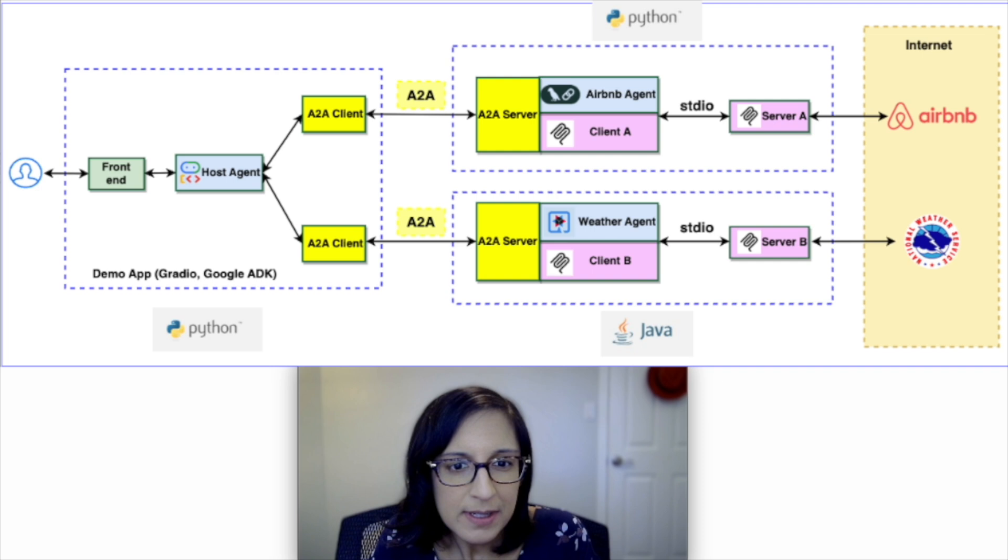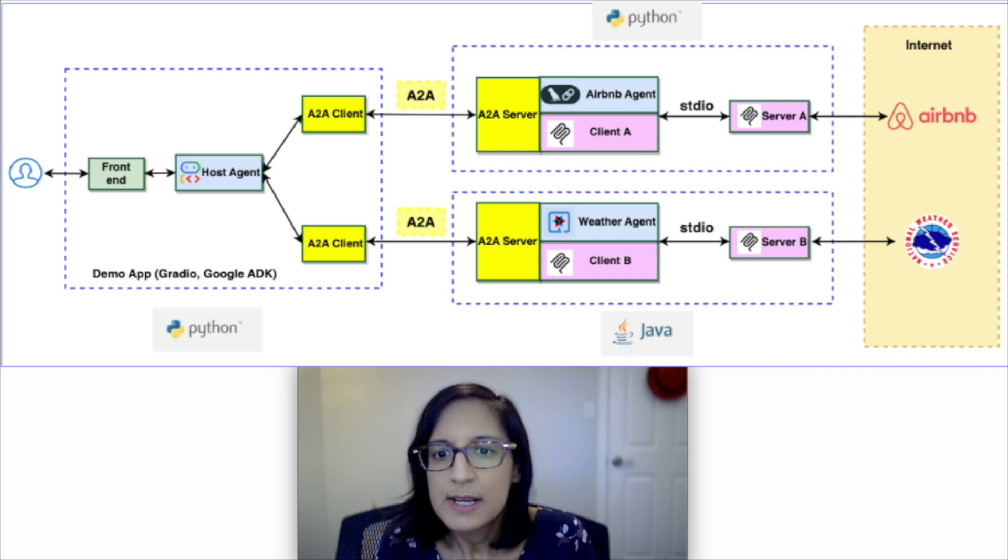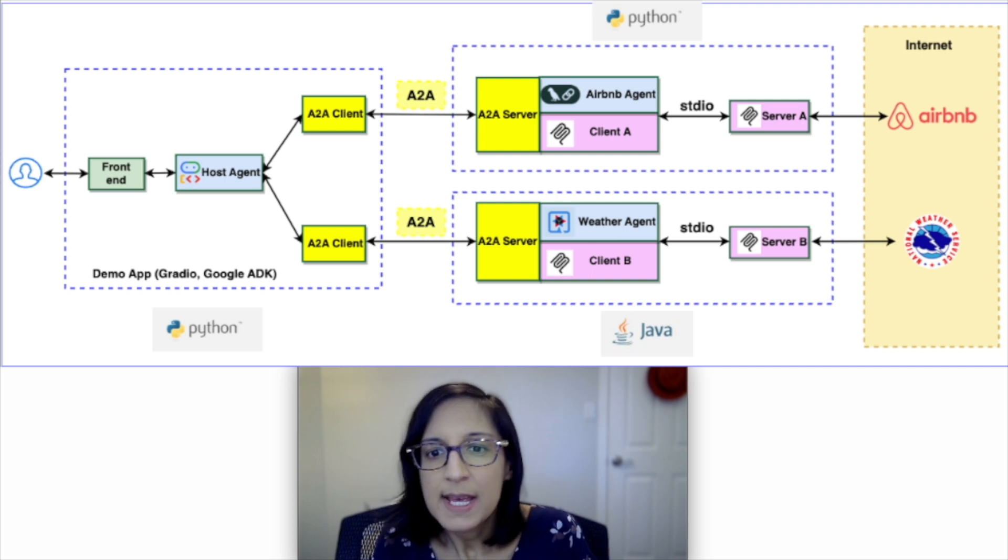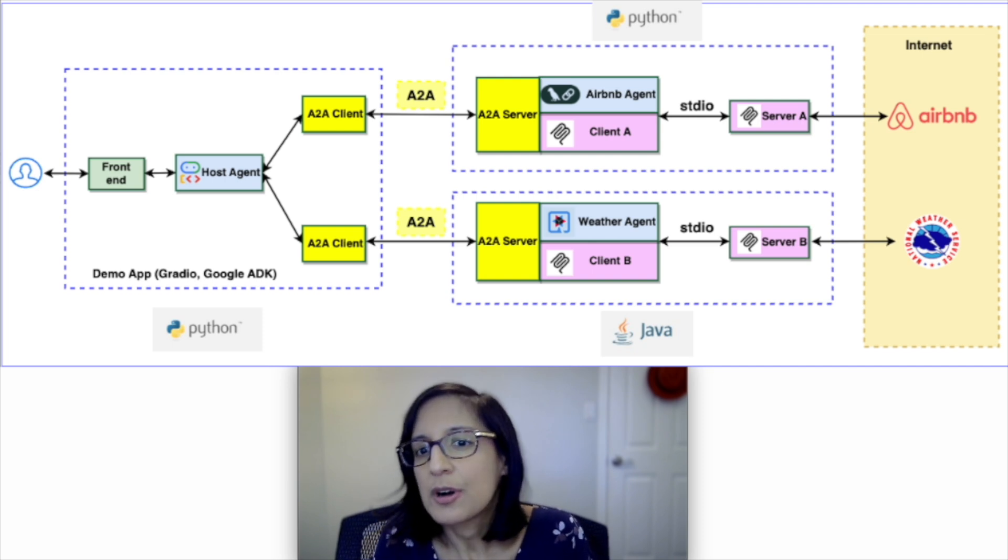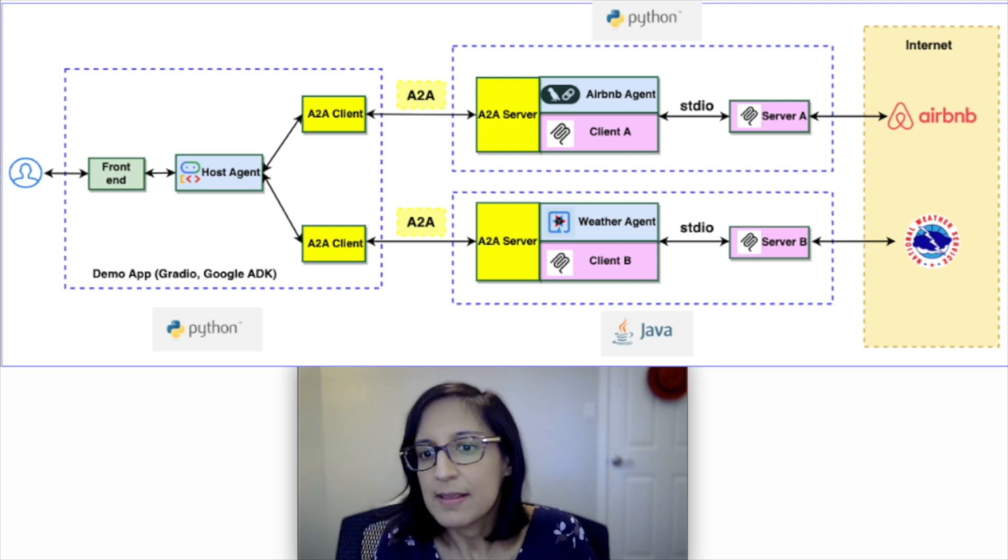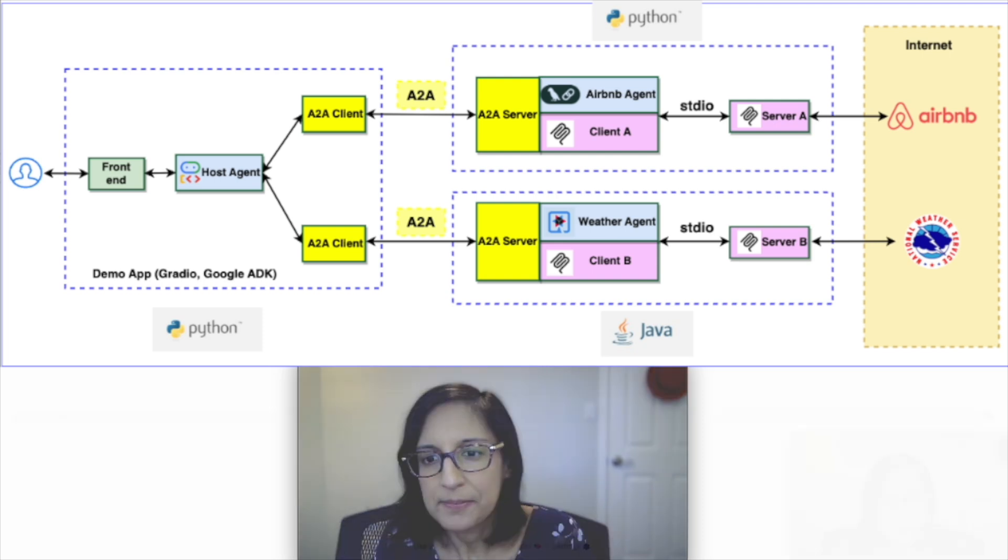Our host agent uses A2A clients to communicate with each A2A server. And again, these A2A servers are written in different languages. The first one is written in Python and the second one is written in Java.